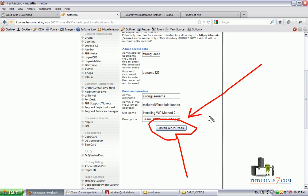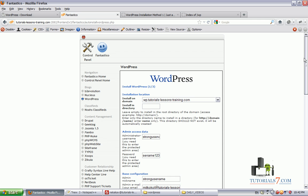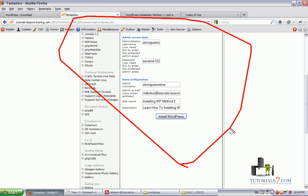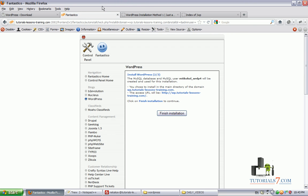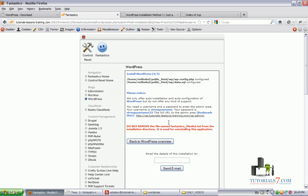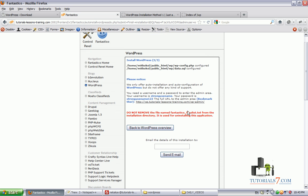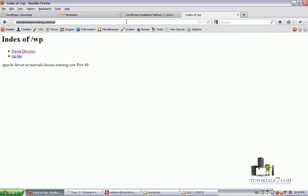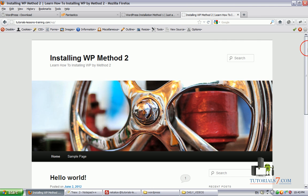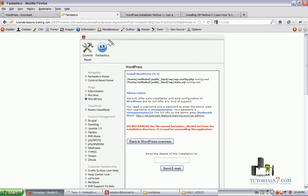So basically we have skipped the step of going to the cPanel, creating database. All this is done automatically in the second method installing WordPress using Fantastico Deluxe option.